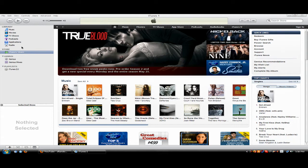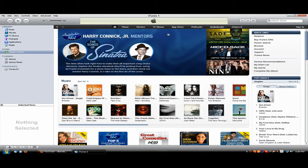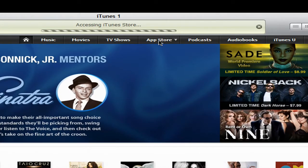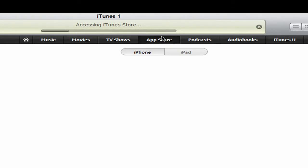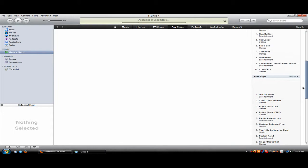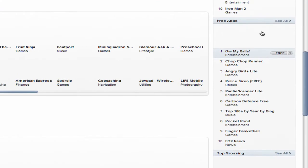First, open up iTunes and go to iTunes Store. Next, click on App Store in the top and scroll down to the bottom until you see Free Apps.